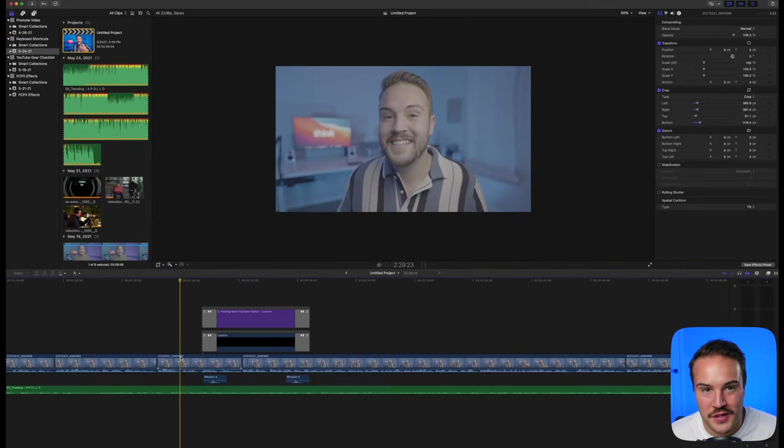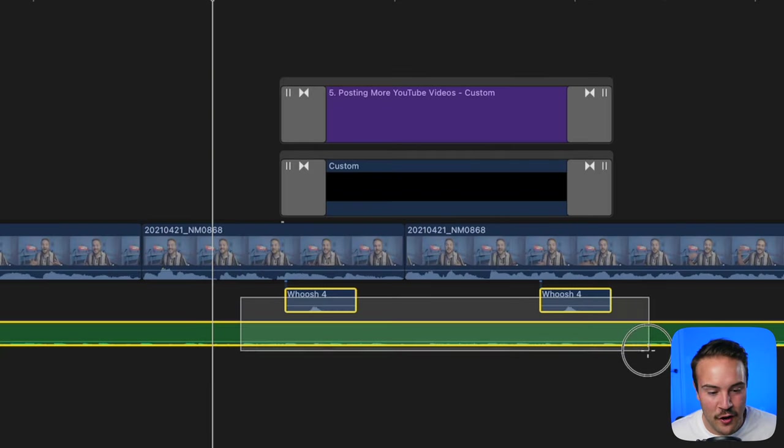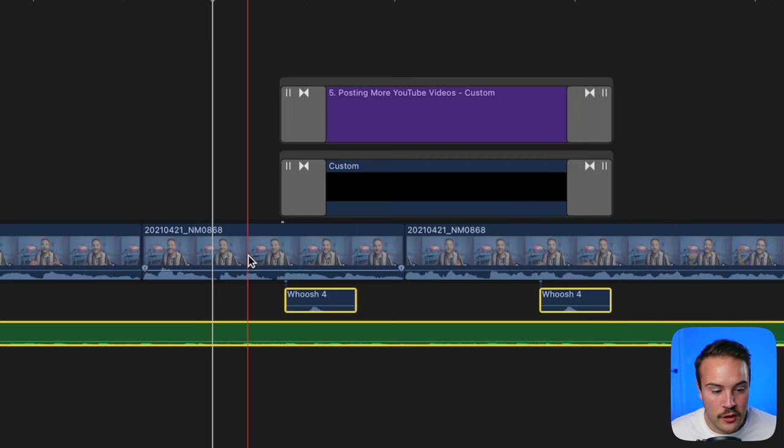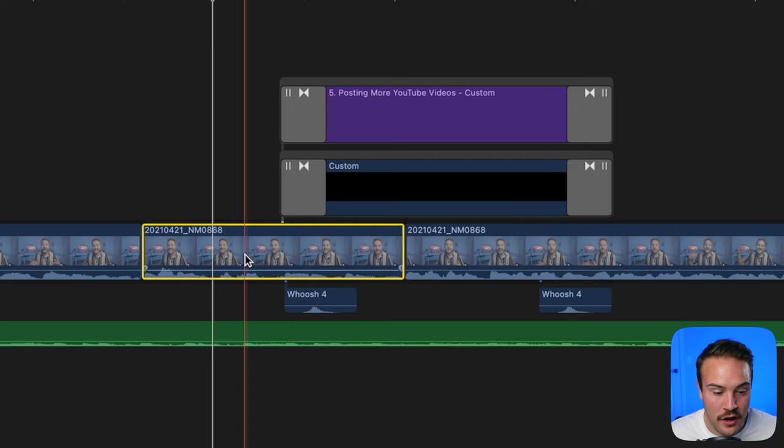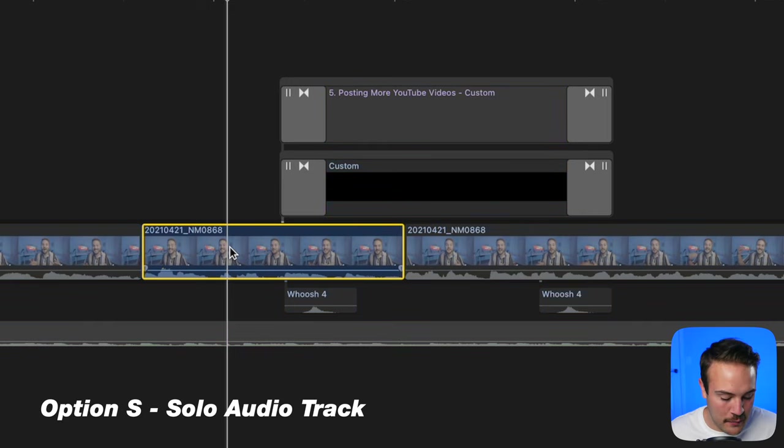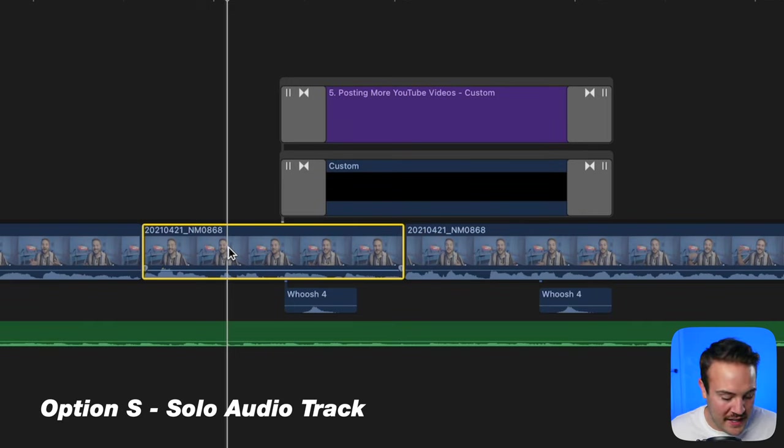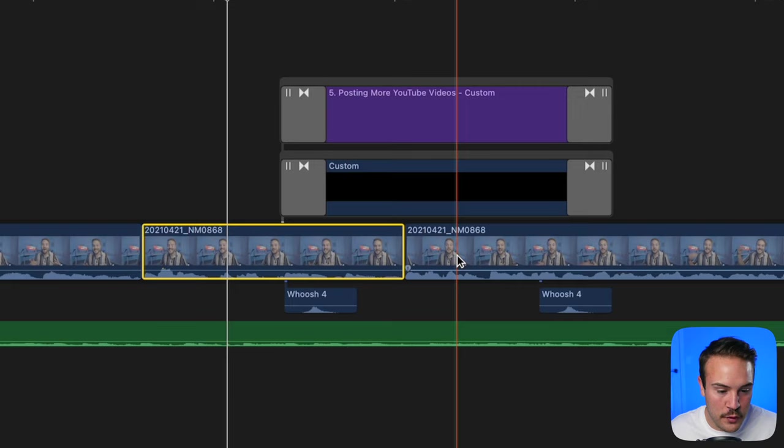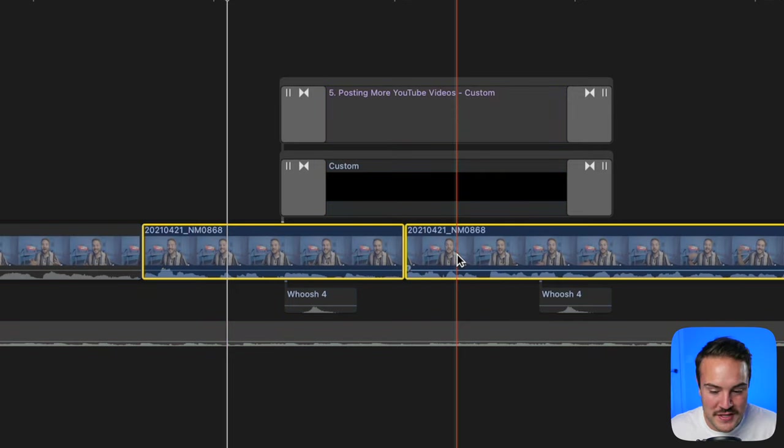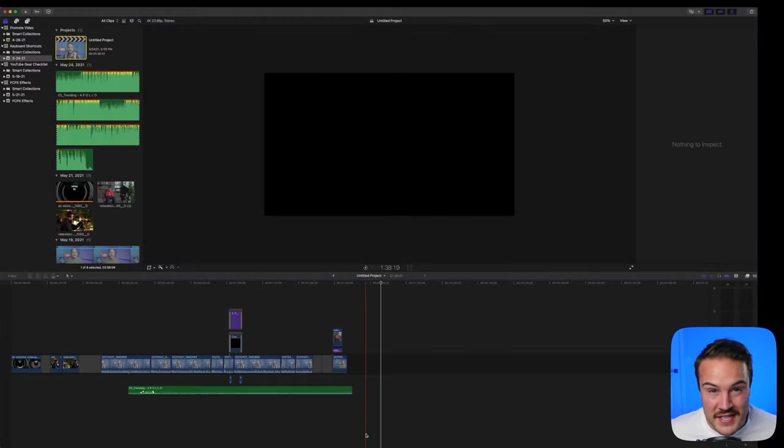If you want to just listen to an audio track, instead of disabling all the sound effects and audio, select the track you want to listen to and hit Option S. Hit Option S again to bring it back. You can do this with multiple clips to solo out just those tracks.